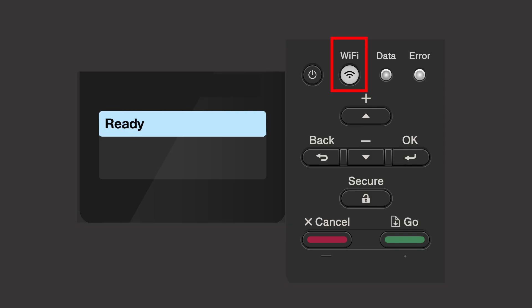Begin by pressing the Wi-Fi button. Press the up or down arrow repeatedly until the Find Network option appears on the LCD window. Then press OK.